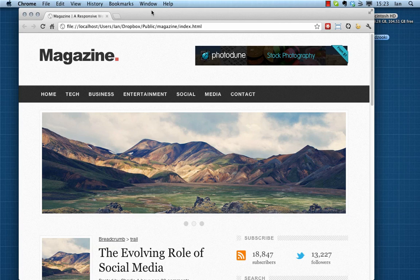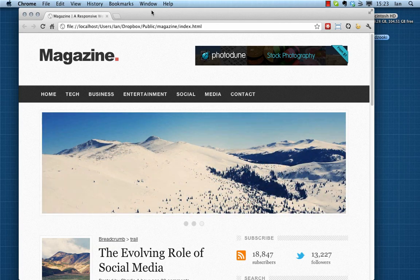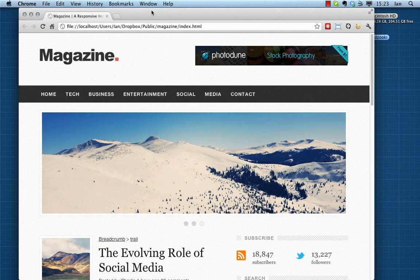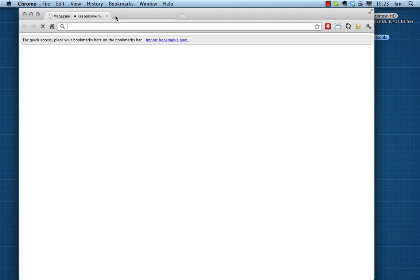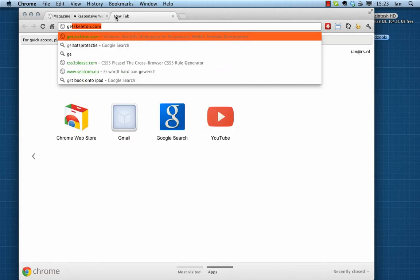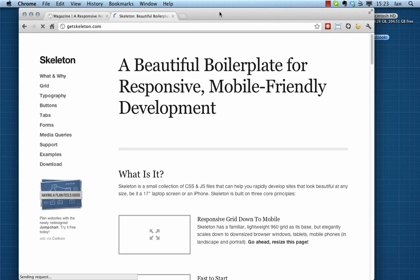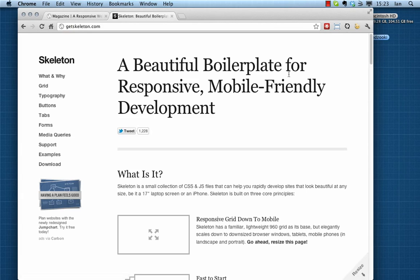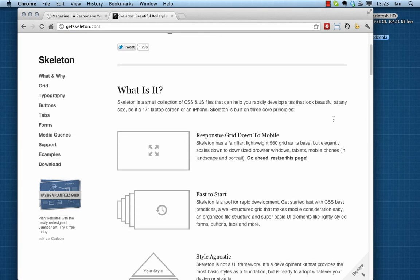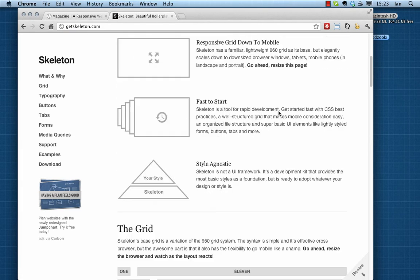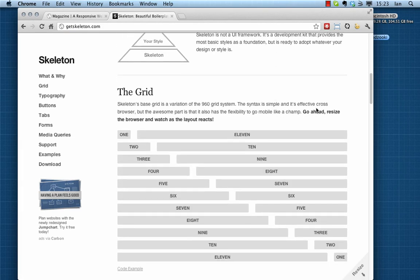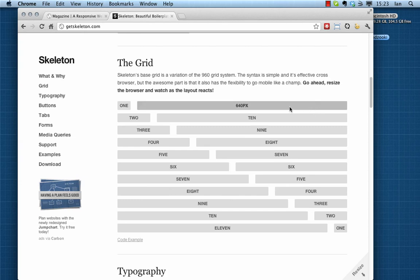First things first, let's head over to getskeleton.com. This is where you can read up all about skeleton framework. It's very simple, it's a little more complex than a grid system.